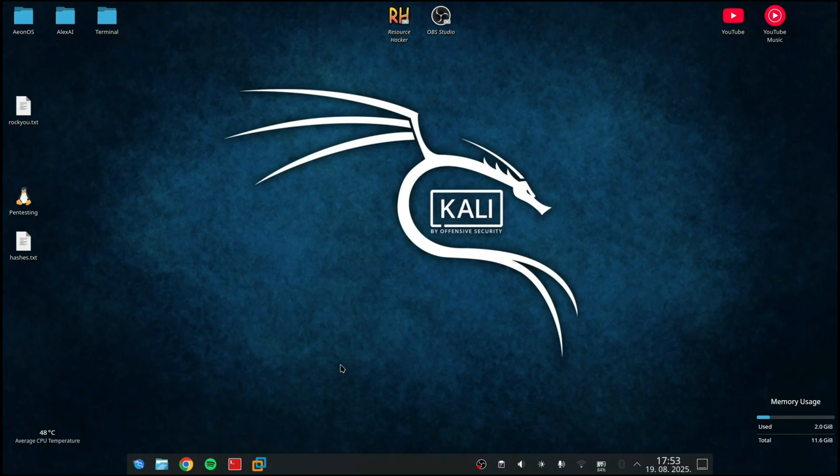The first thing you probably noticed is that I use Kali Linux. Yes, because Kali Linux is the OS that's made especially for ethical hackers or pen testers like me. So if you're using Windows, this probably won't work and you should switch to Kali.